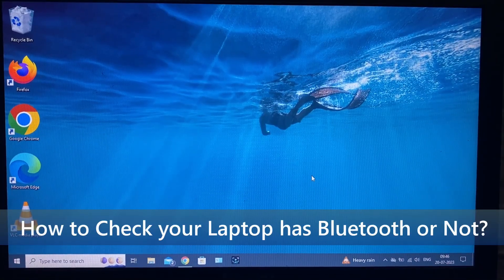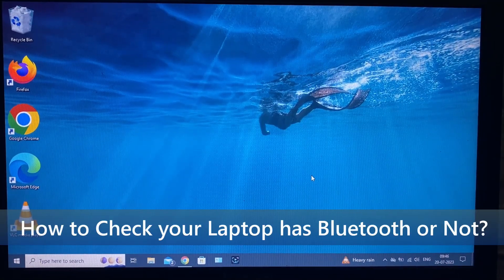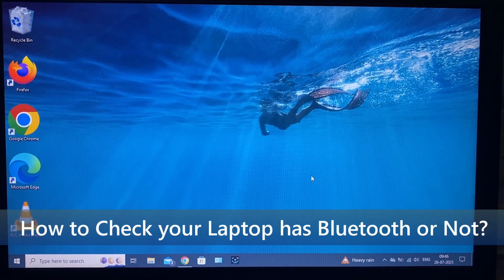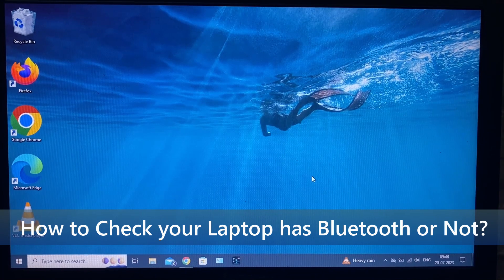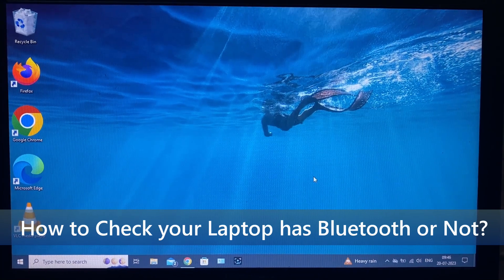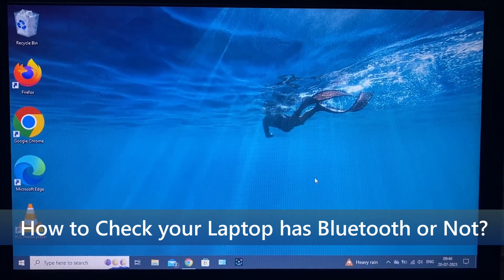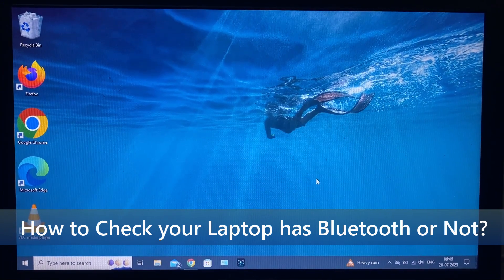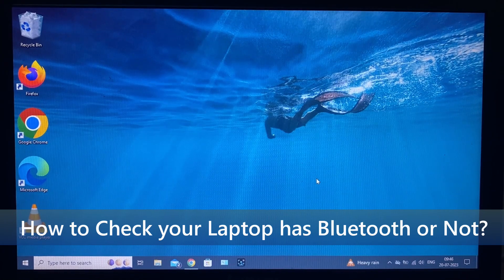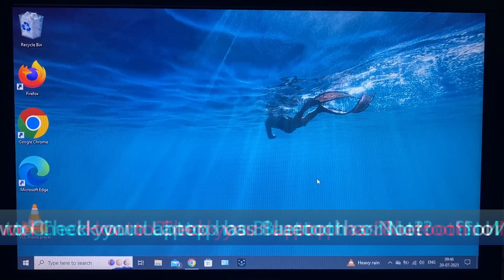In this video, I am going to show you how to check your laptop has inbuilt Bluetooth configuration or not. If not, how to add external Bluetooth to your laptop.